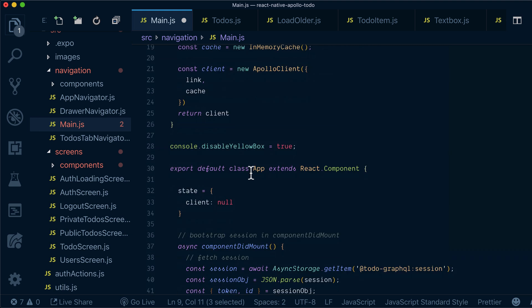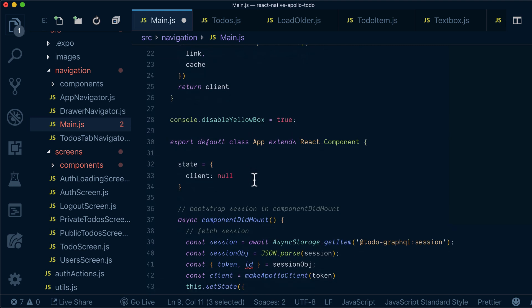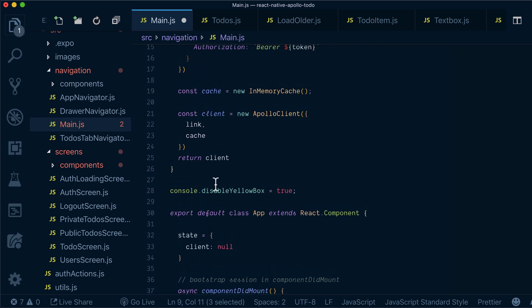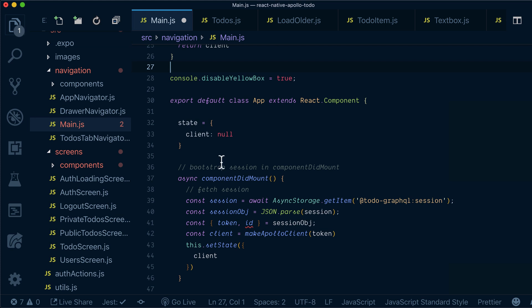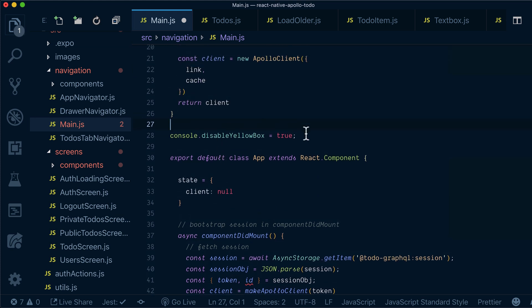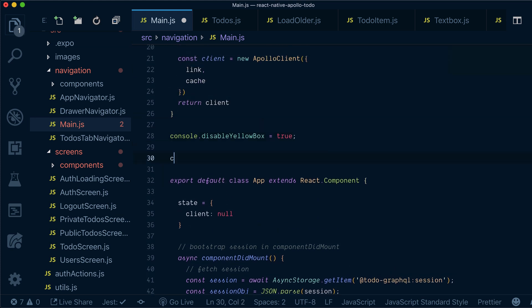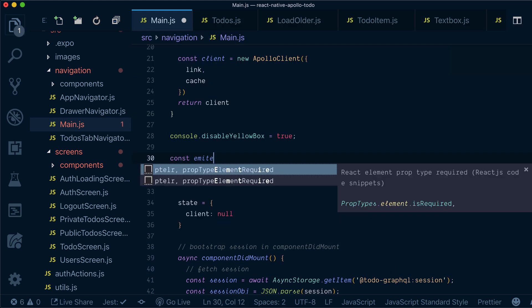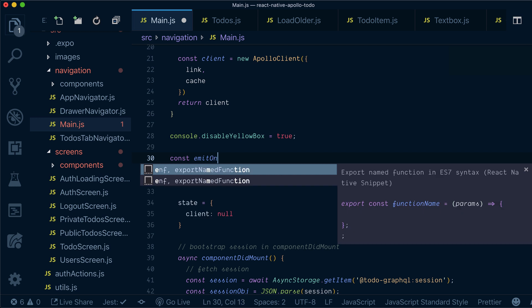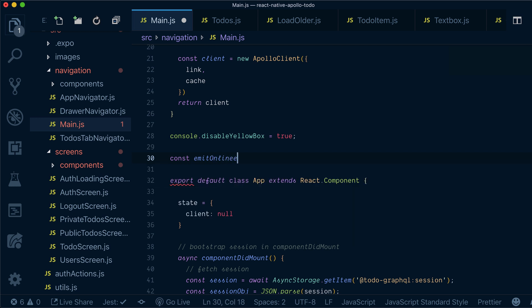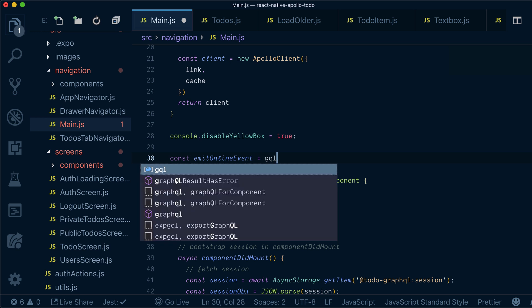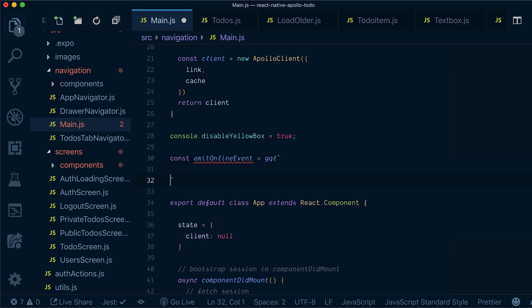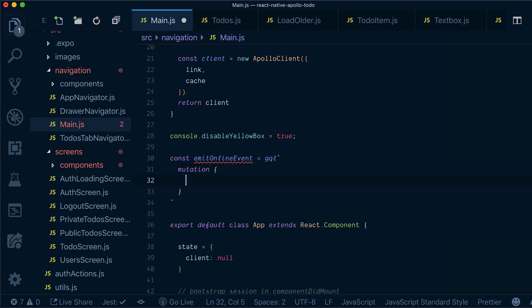Now, the second thing that we need to do, let's actually create this function here. Let's call it emitOnlineEvent and it will be gql. Inside we'll write our mutation. The mutation will be fairly simple. We will just update our users and say set